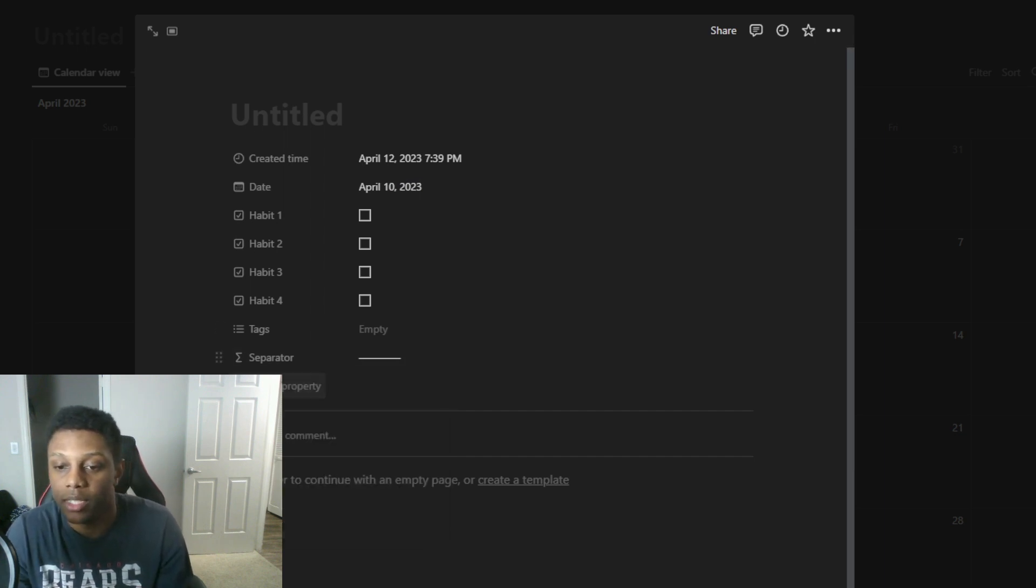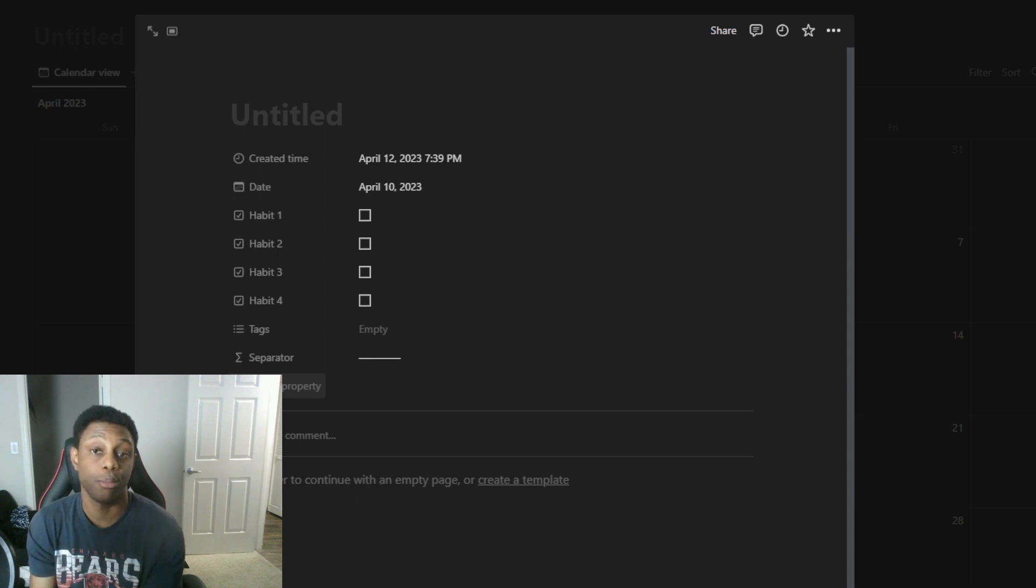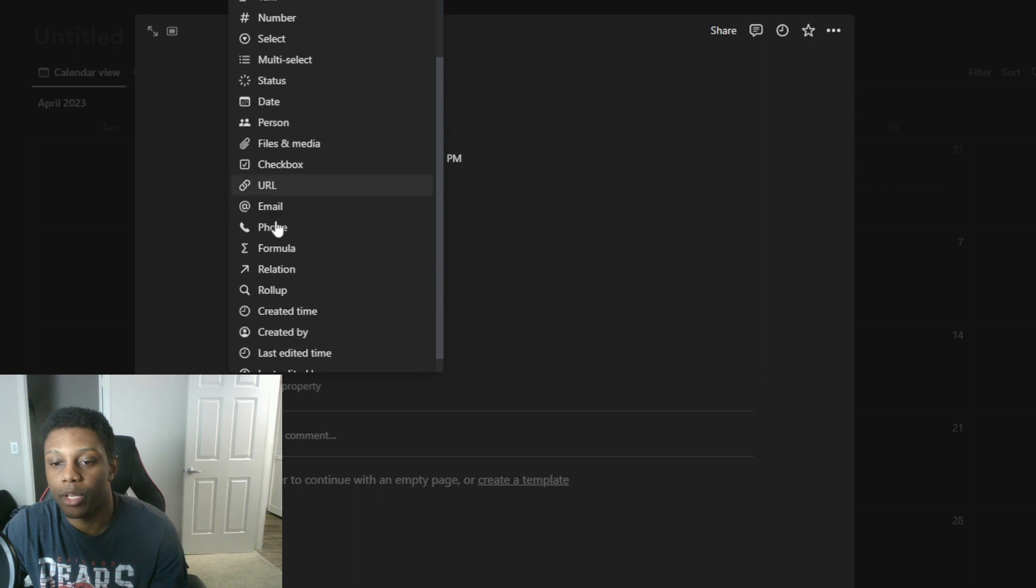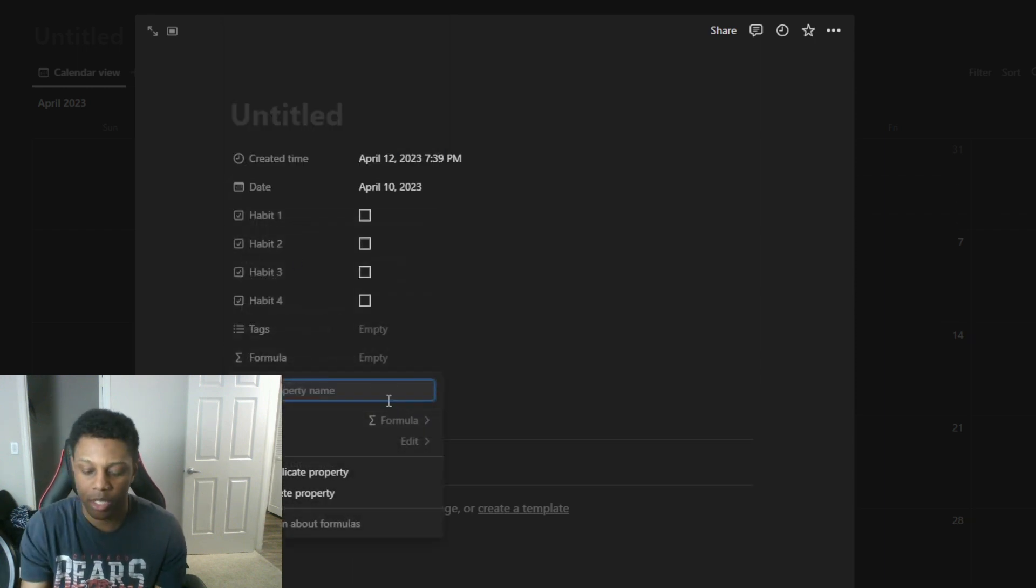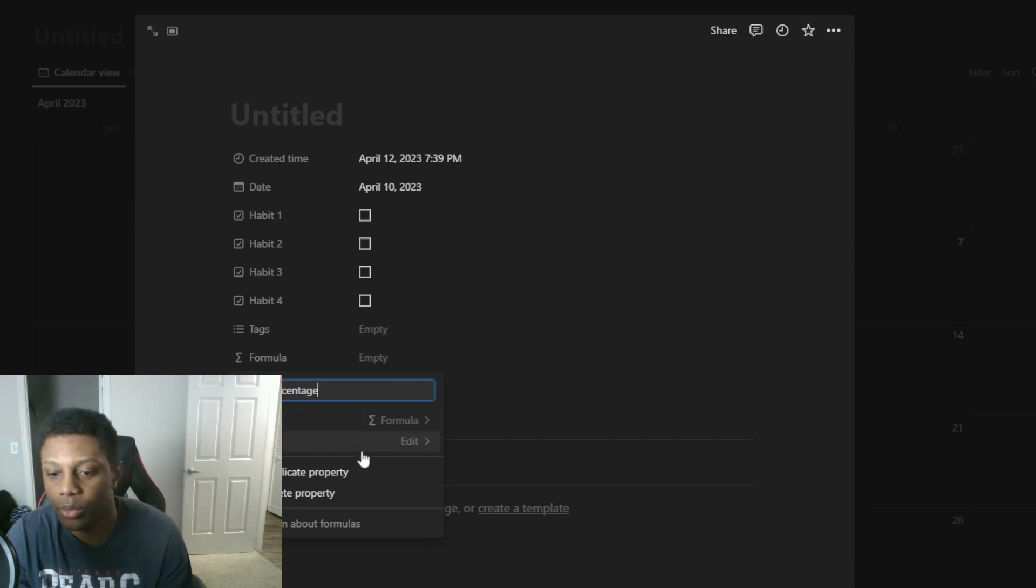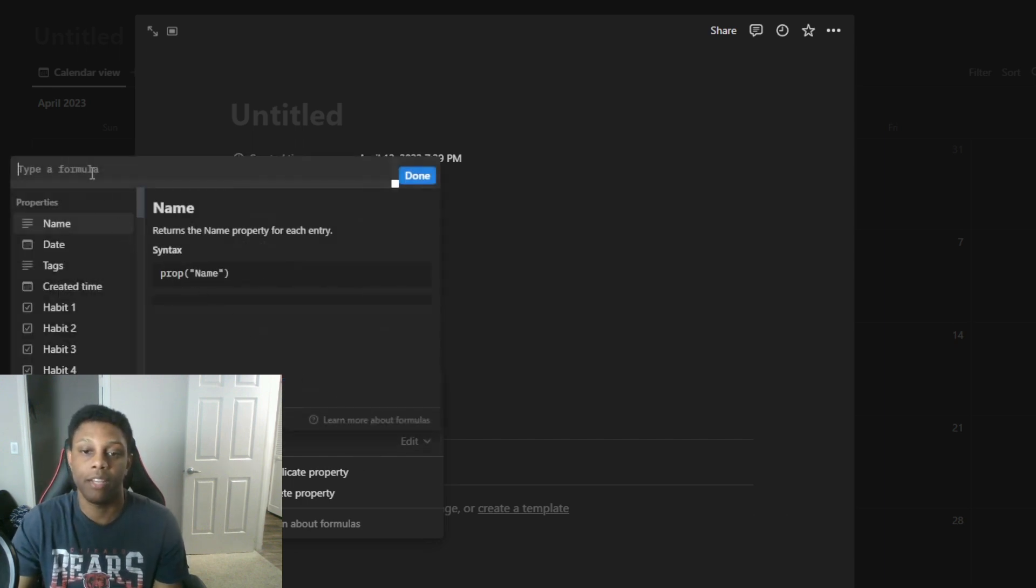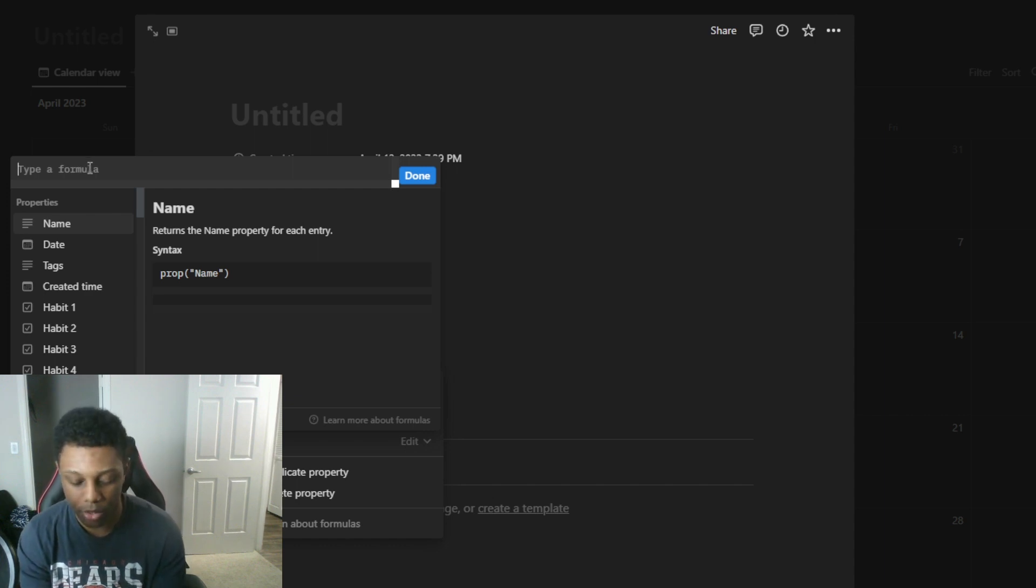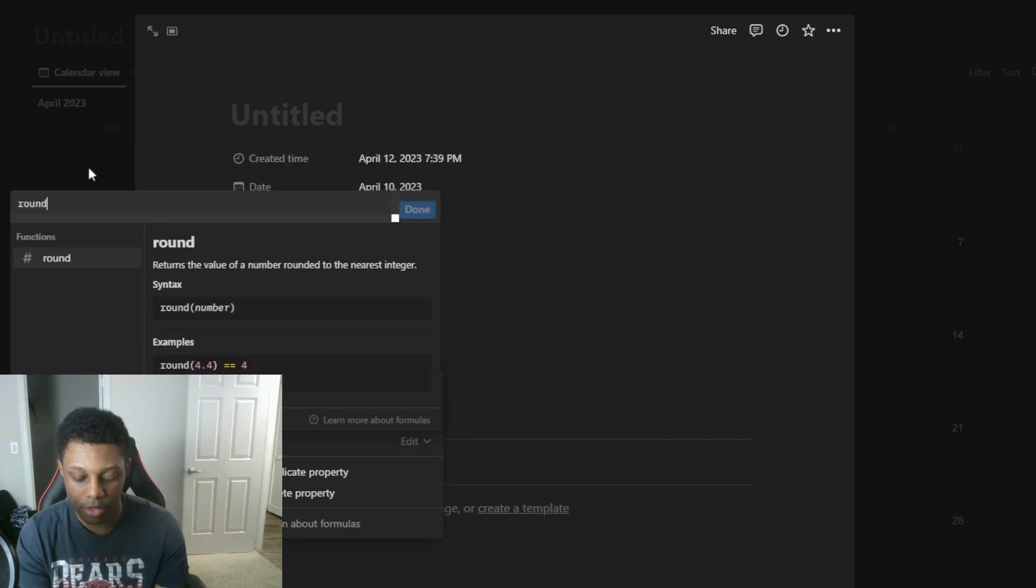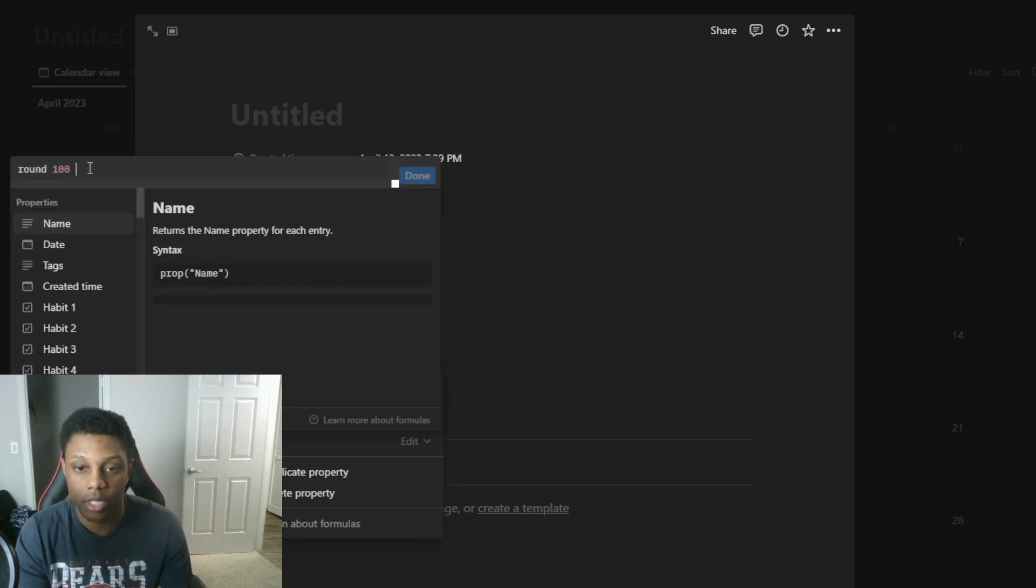Now for the next part. You need to put a percentage. We're gonna go to formula once again. We're gonna name this the percentage so we know the formula and this one gets a little crazy but you just have to make sure you type it in correctly. You're gonna start off with the function round 100 and then you're gonna put the times.